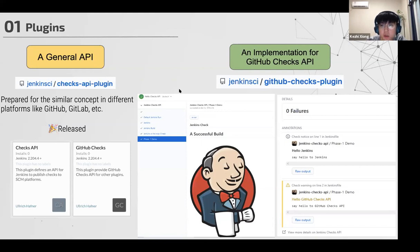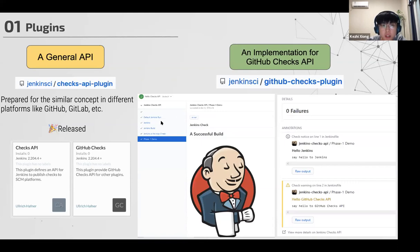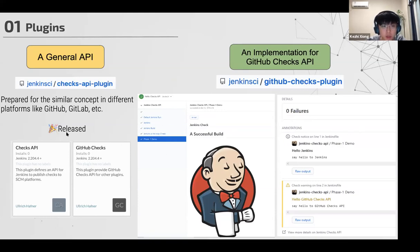We also provide the implementation for GitHub. It's called GitHub Checks plugin. After that you can consume our API to publish checks to GitHub like this. We have now released both plugins. You can just go to the plugin center and install our plugin and try it.